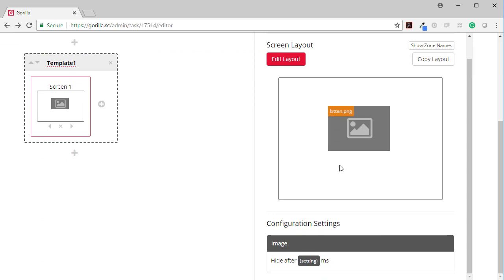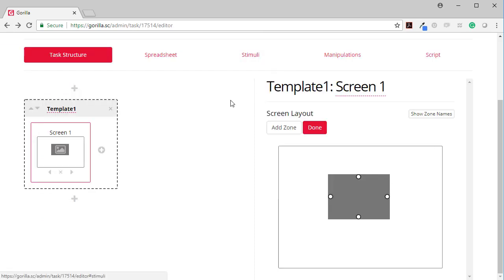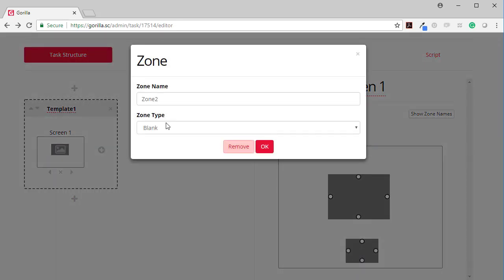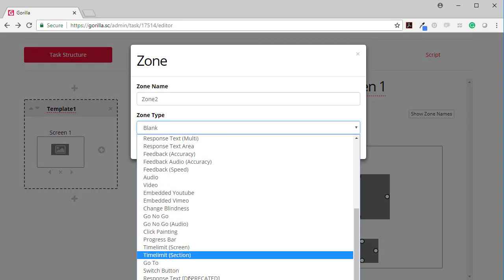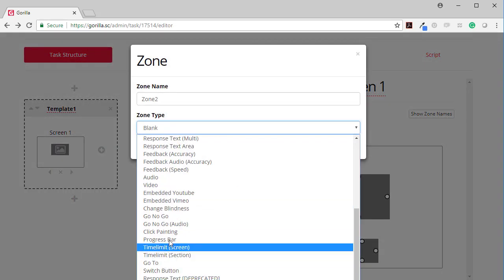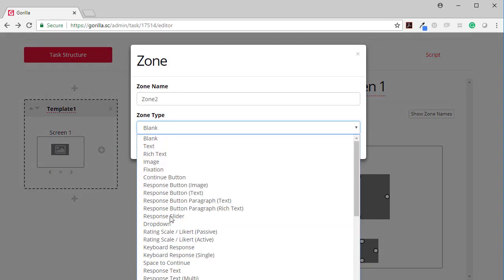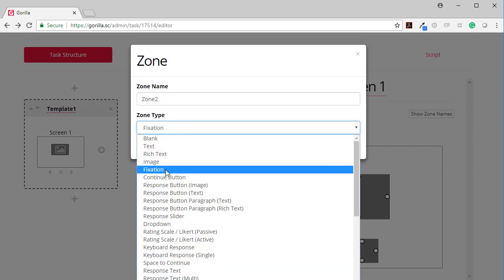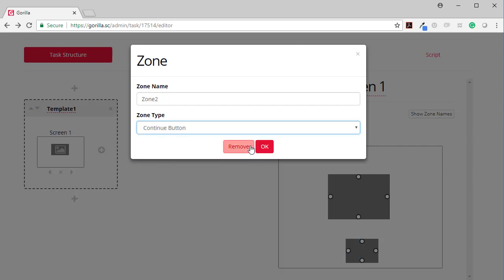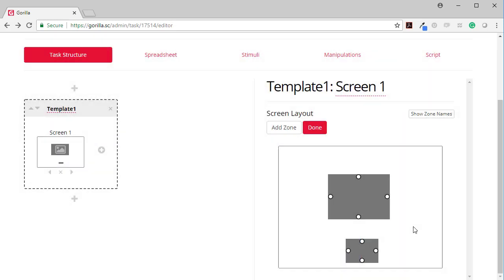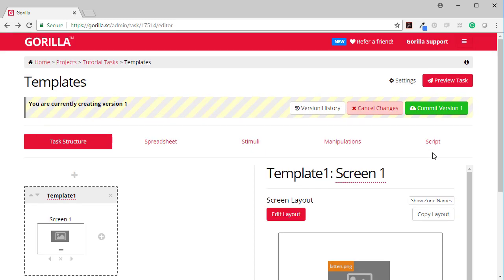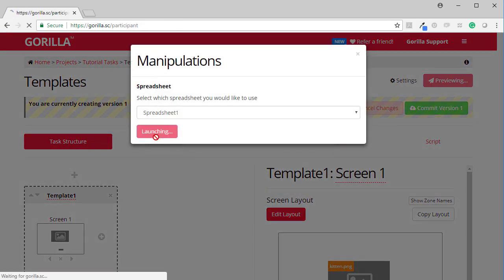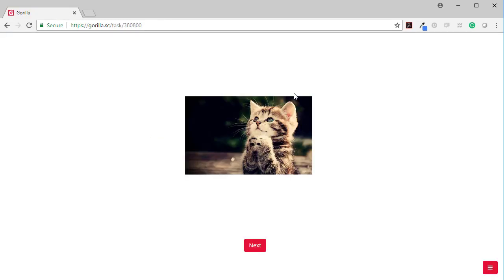Now what I might also need to do is add a continue button. Again, I can just add a zone. By default it's an empty zone, but then I click on it to change its type. I might want a continue button, that's the fixation continue button. Now when I press preview, I've got my kitten and the continue button.